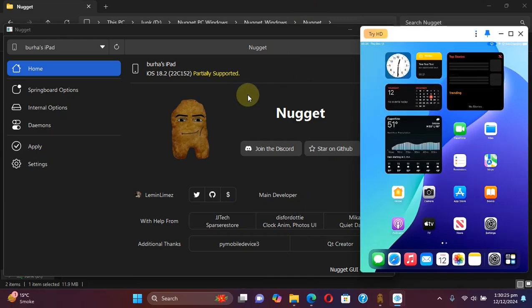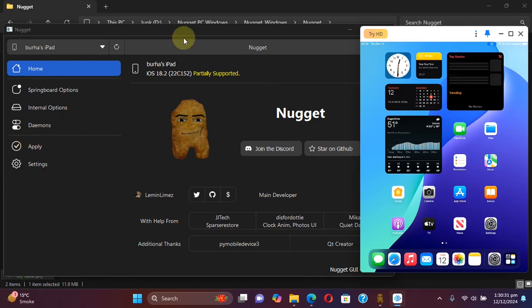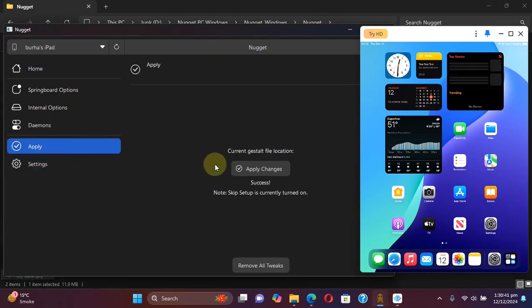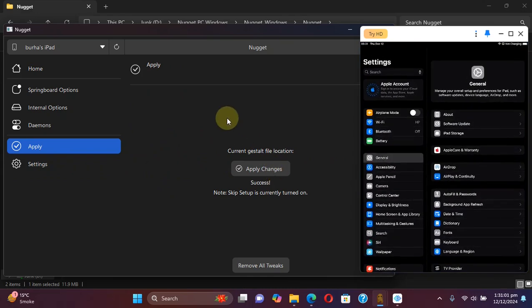Also in some cases if the supervision is still on, what you can do is open Nugget, then settings, and then deselect supervision. Then hit apply, then apply changes to turn that off. Now as you can see the supervision is also off along with the footnote.